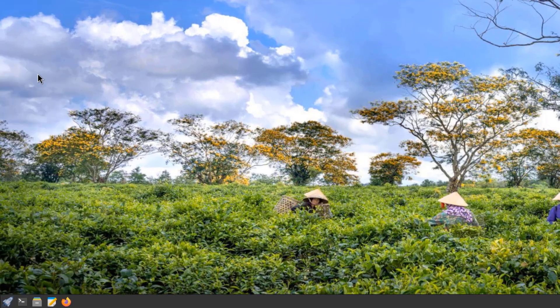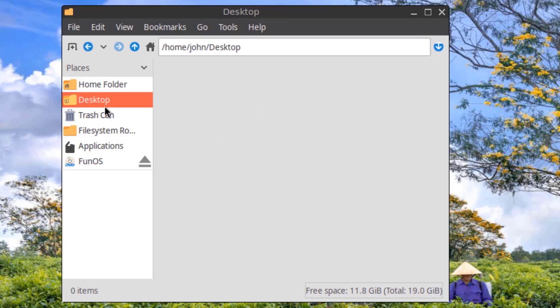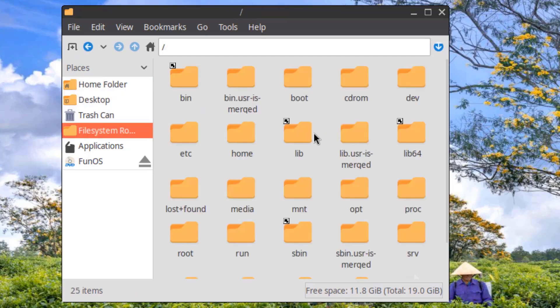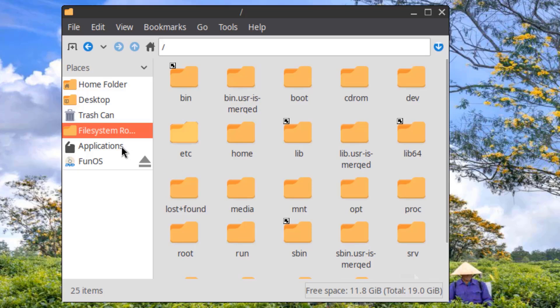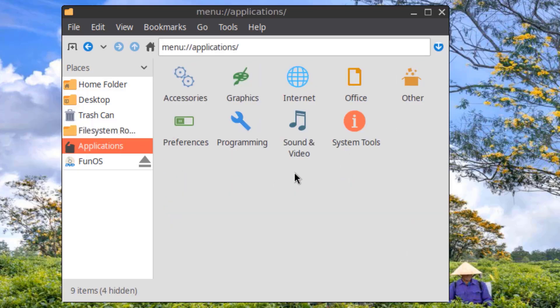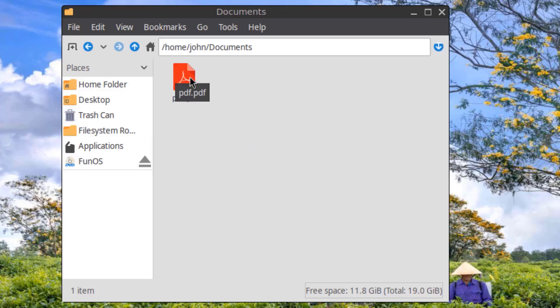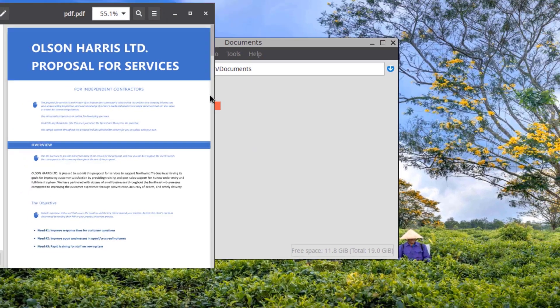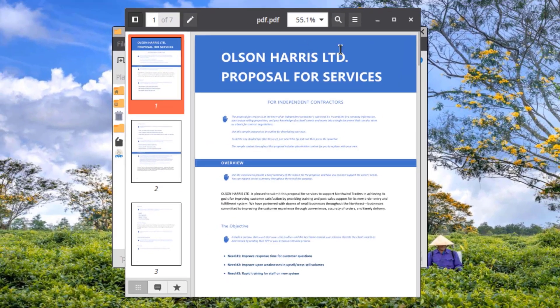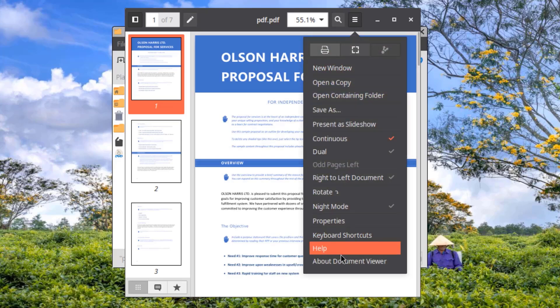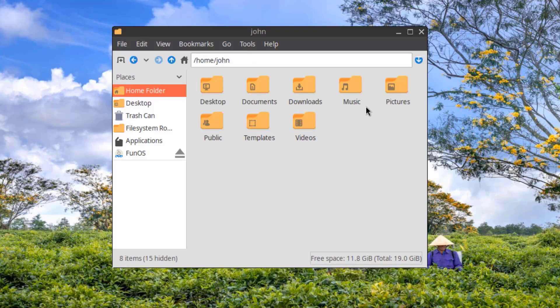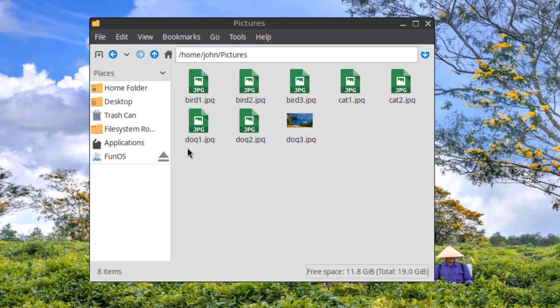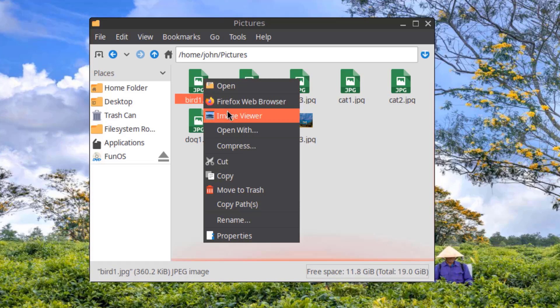I'll open file manager. I'll open the documents folder. I have a PDF document here. I'll open the pictures folder. I have some pictures here. I'll open it with Image Viewer.